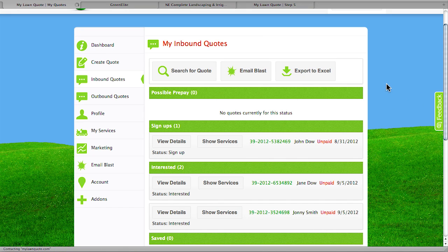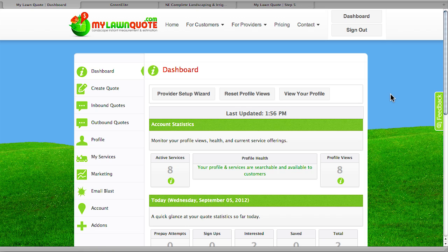MyLawnQuote has the ability to give you many different ways to provide estimates to your customers. It allows customers to find you and get their own estimates — it's like having a salesperson on staff. It's something you can use throughout the entire year, not just for busy seasons. You can do estimates in the springtime, in-season upsells, contact existing customers to sell supplemental services, follow up in the off-season for renewals, and generate prepayment income. That will conclude our demonstration of mylawnquote.com. I hope you were able to learn something in a short period of time, and we hope you become a subscriber.